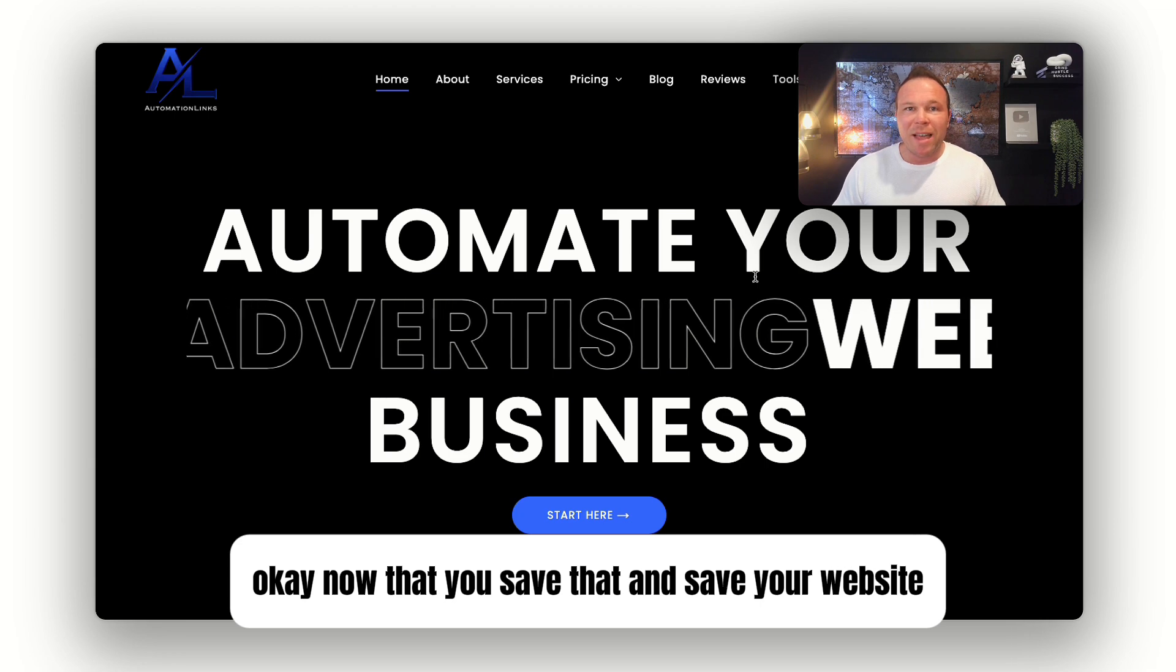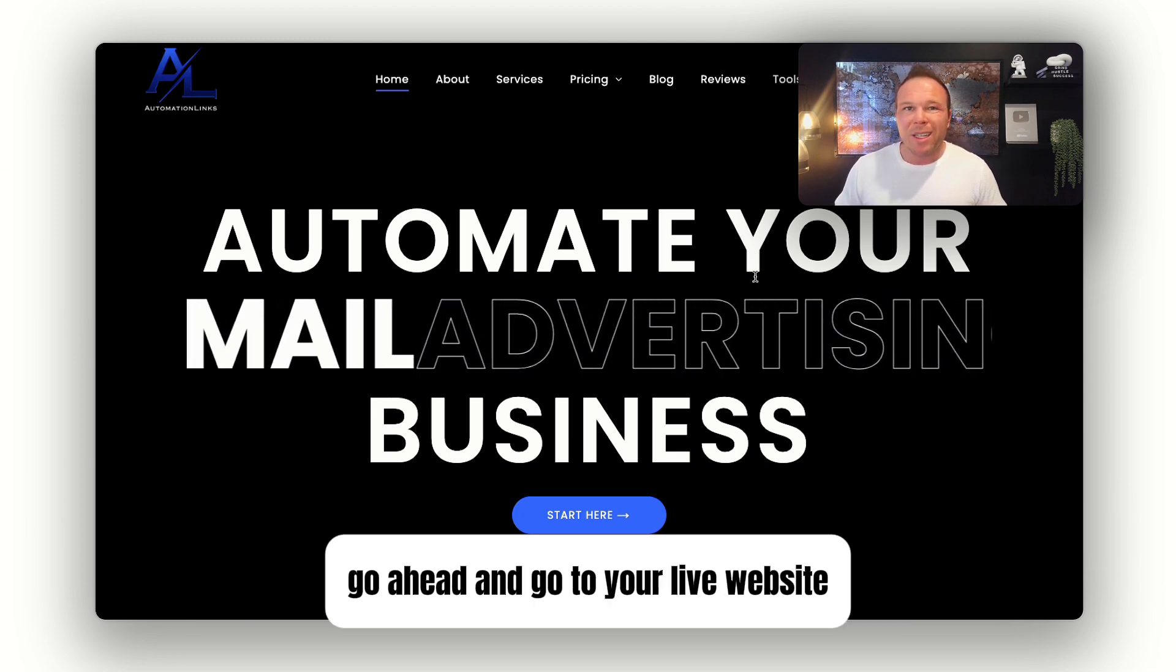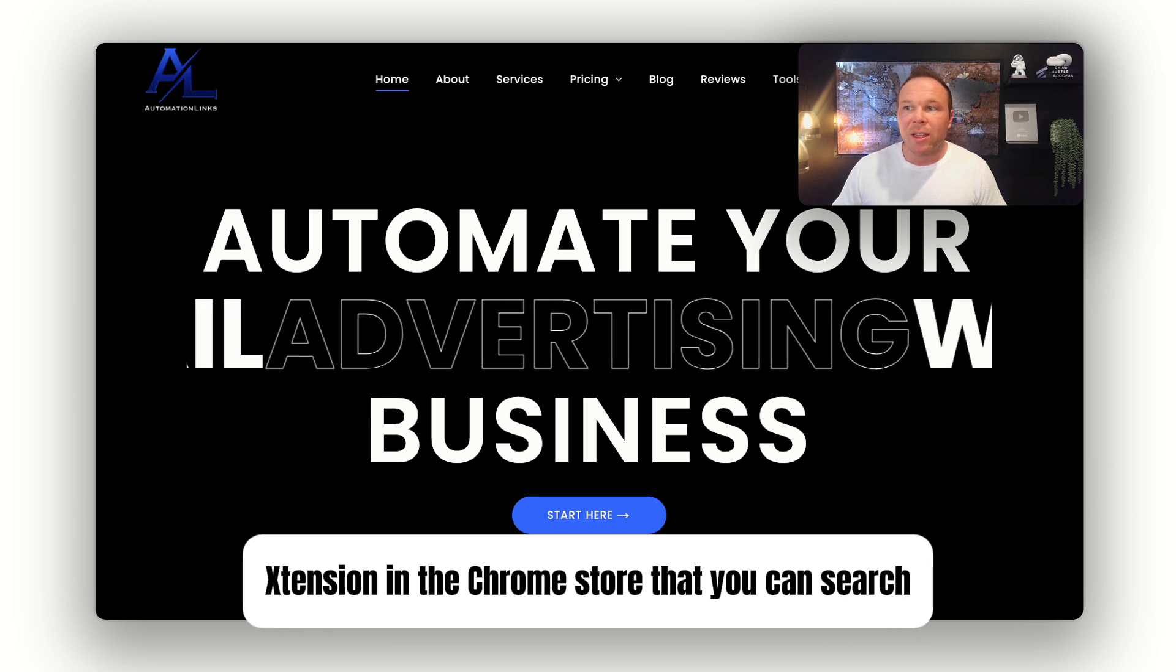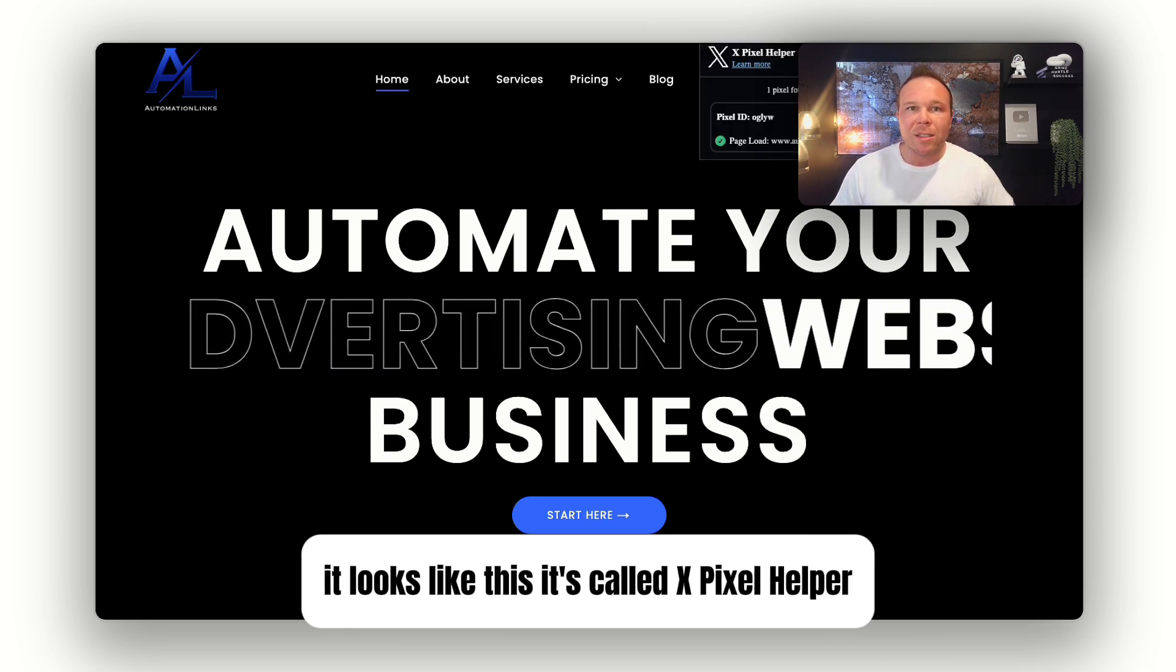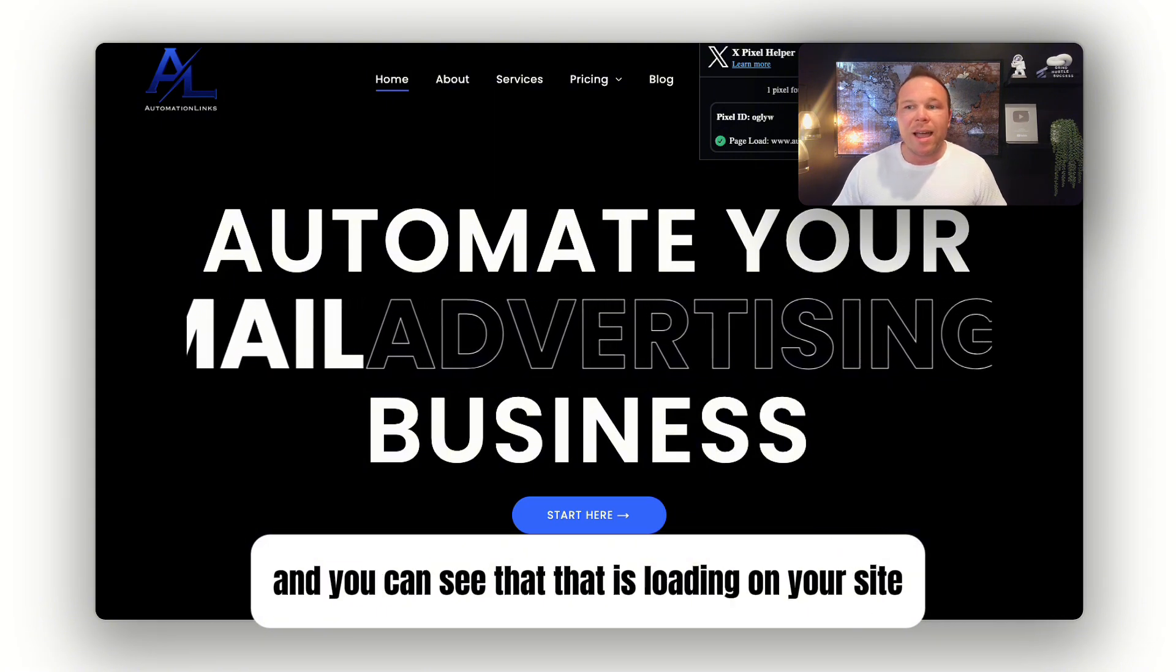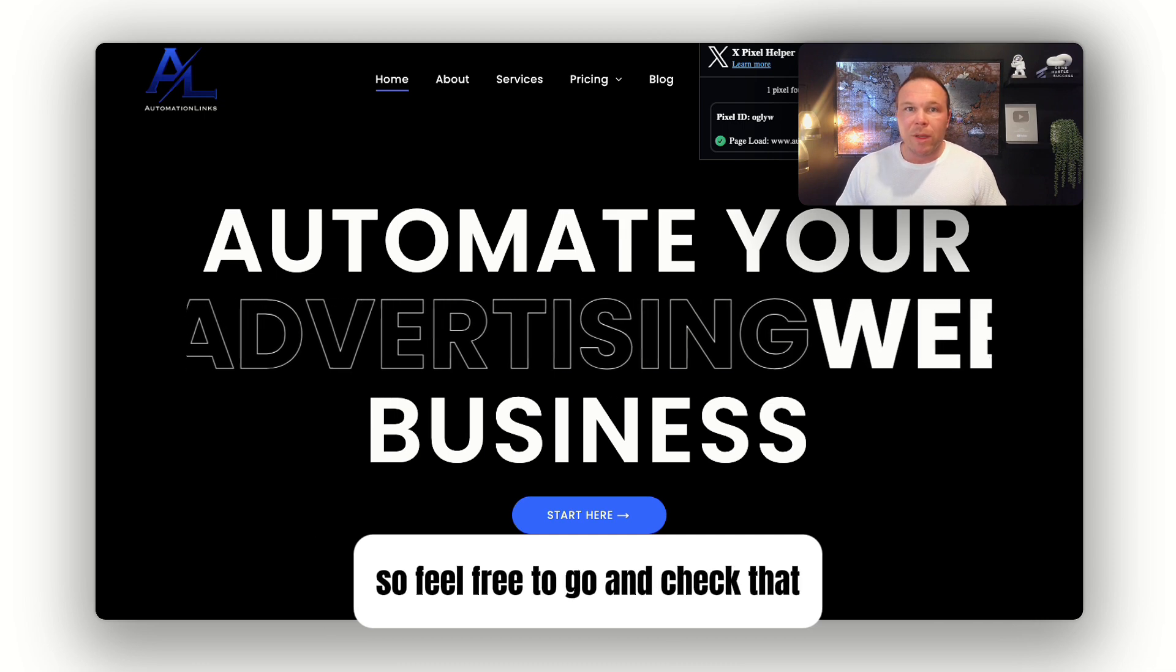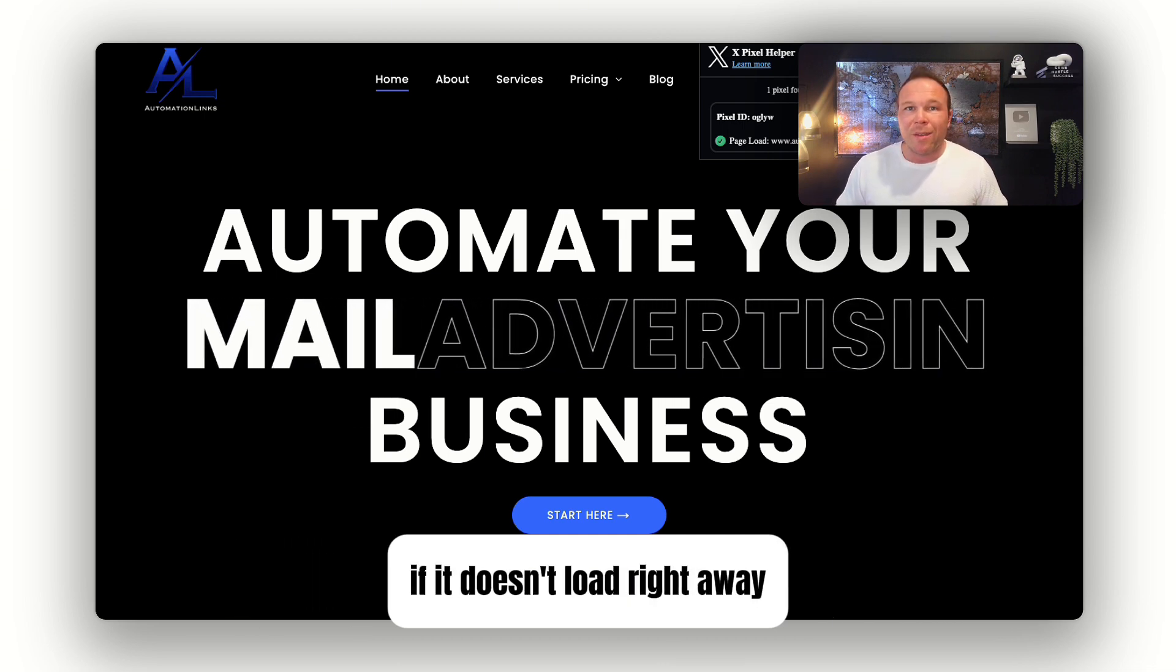Now that you saved that and saved your website, go ahead and go to your live website after you publish it. They have an extension in the Chrome store called X Pixel Helper, and you can see that it's loading on your site with the proper tag. Feel free to go and check that and just make sure you did it right.